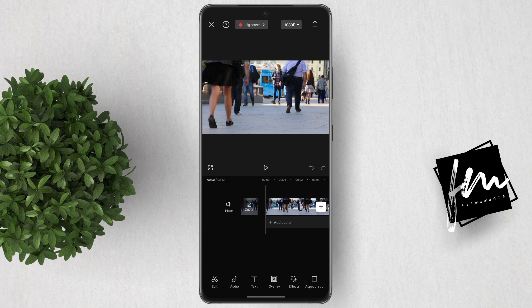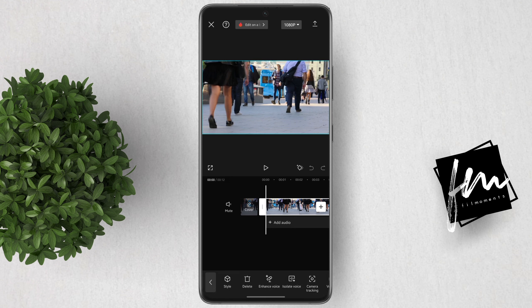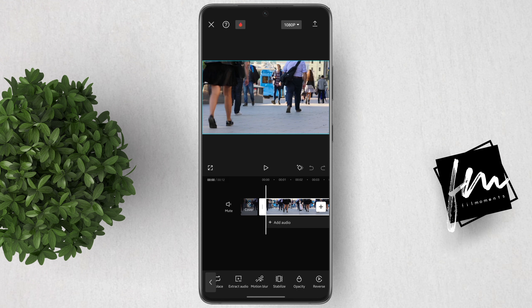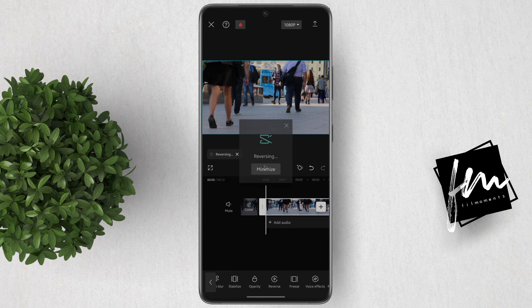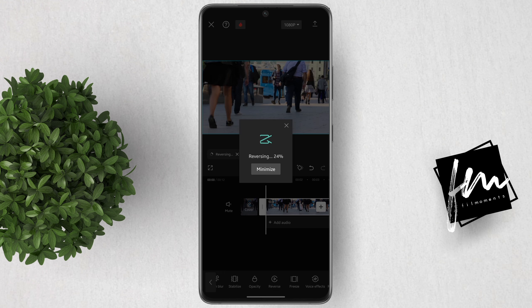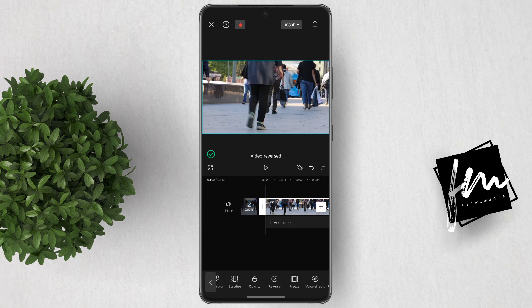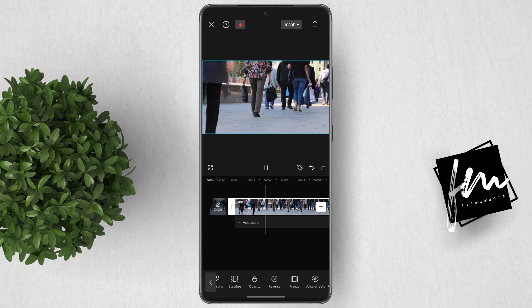What you're going to do next is tap on the video, then from the tools below, scroll to the right and look for the reverse tool. Tap on it — it will then start reversing the video. Now, here is what it looks like after the reverse effect.